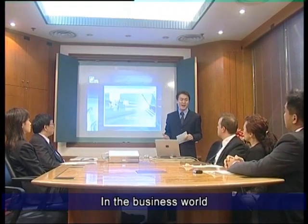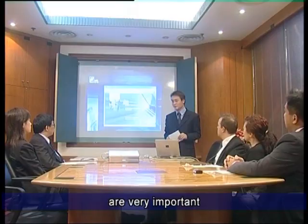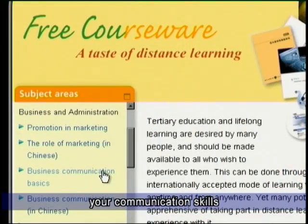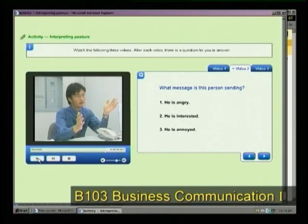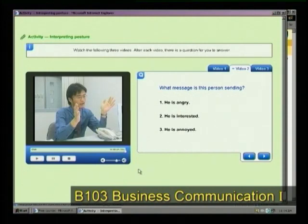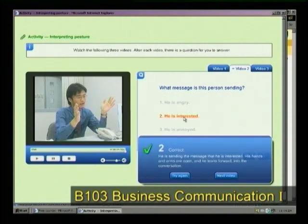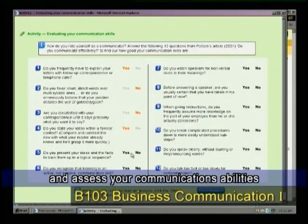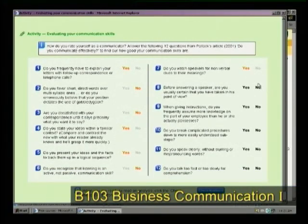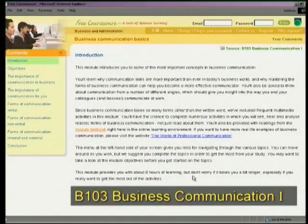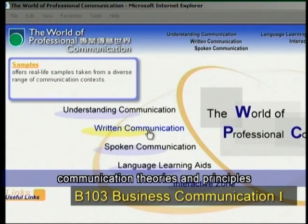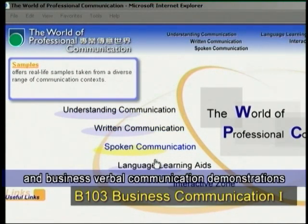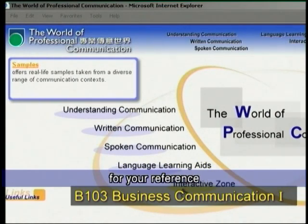In the business world, language and communication skills are very important. If you would like to enhance your communication skills, you can browse through this courseware and assess your communications abilities.